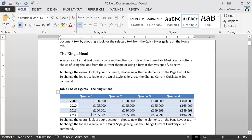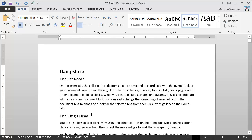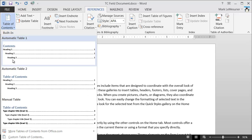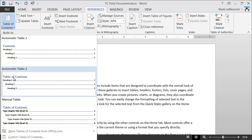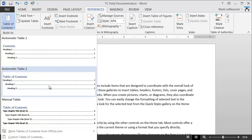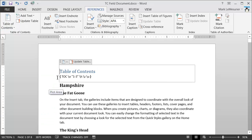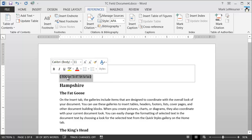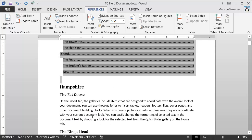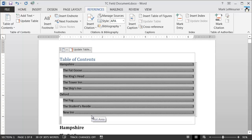To get started, I'll go to the top of the document, go to References, and click on Table of Contents. I'm going to choose the Automatic Table 2. I'll right-click and select Insert at the beginning of the document. I just need to toggle the field code — I've selected it, right-click, and select Toggle Field Codes. And I've got my Table of Contents.